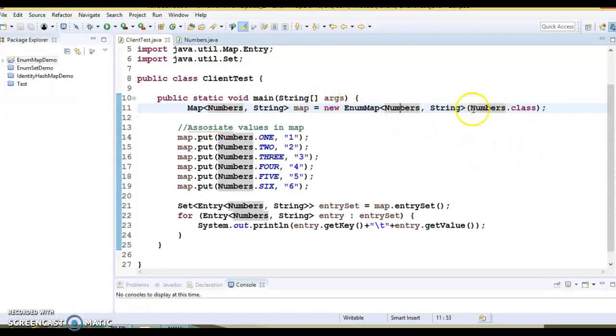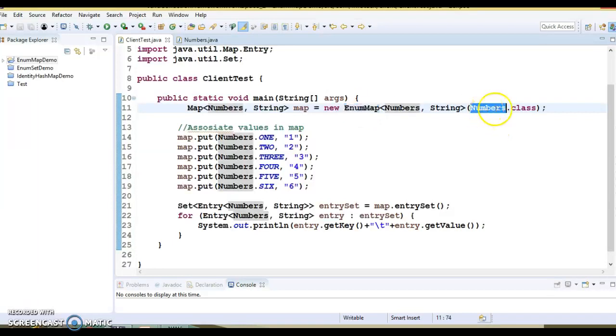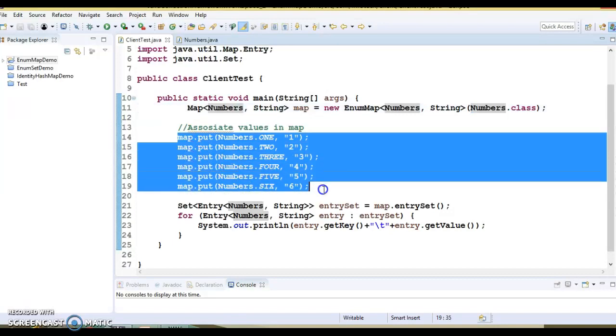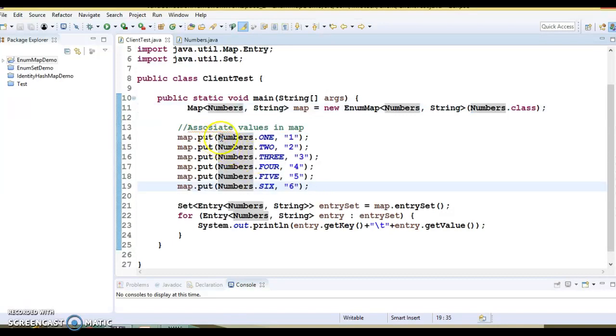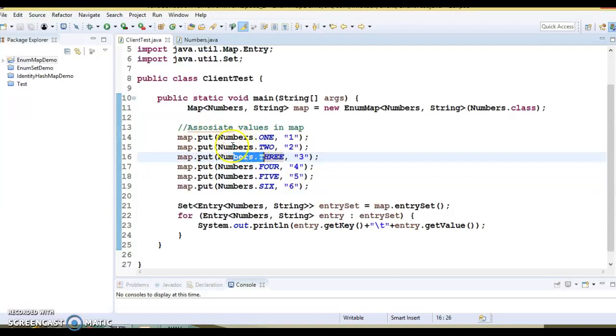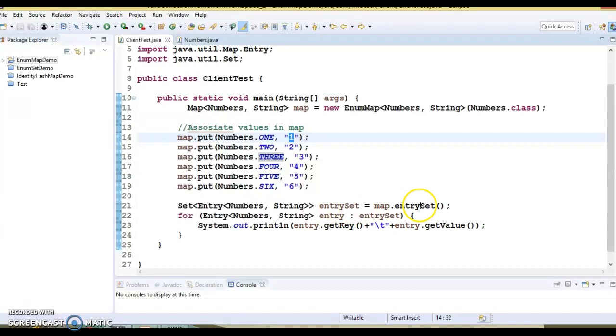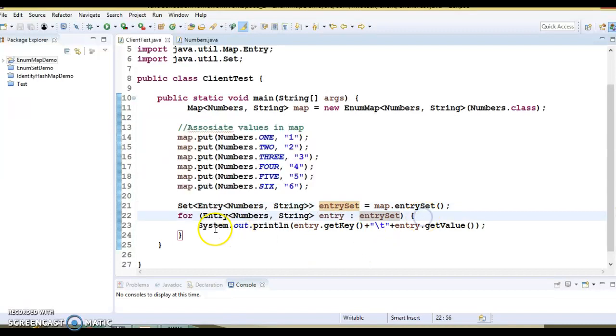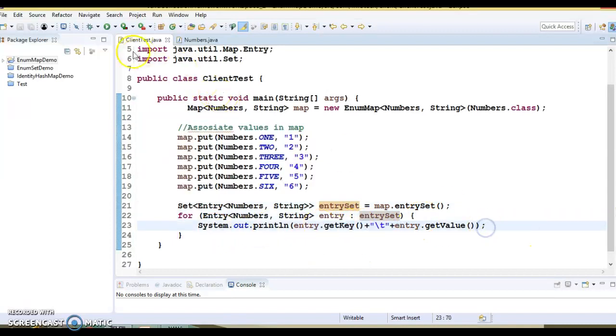Now, the constructor of EnumMap is taking enum class, so I have given Numbers.class. I am putting the key-value pairs, and here you can see the key is always an enum which is coming from the single enum type, and value is a String. Finally, I am calling entrySet on map, which gives us the set of entry objects, and we are iterating through a for-each loop and printing key-value pairs. It's a pretty straightforward example.